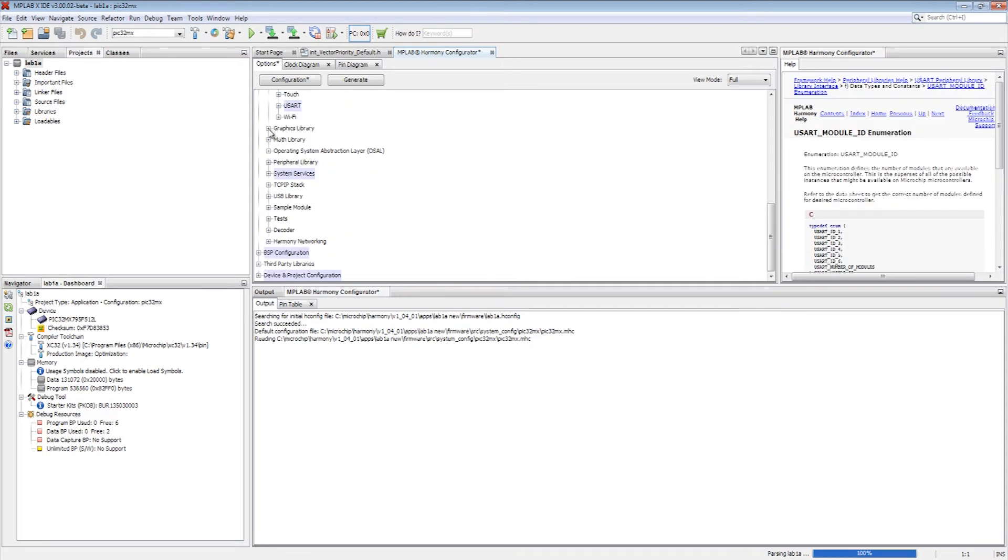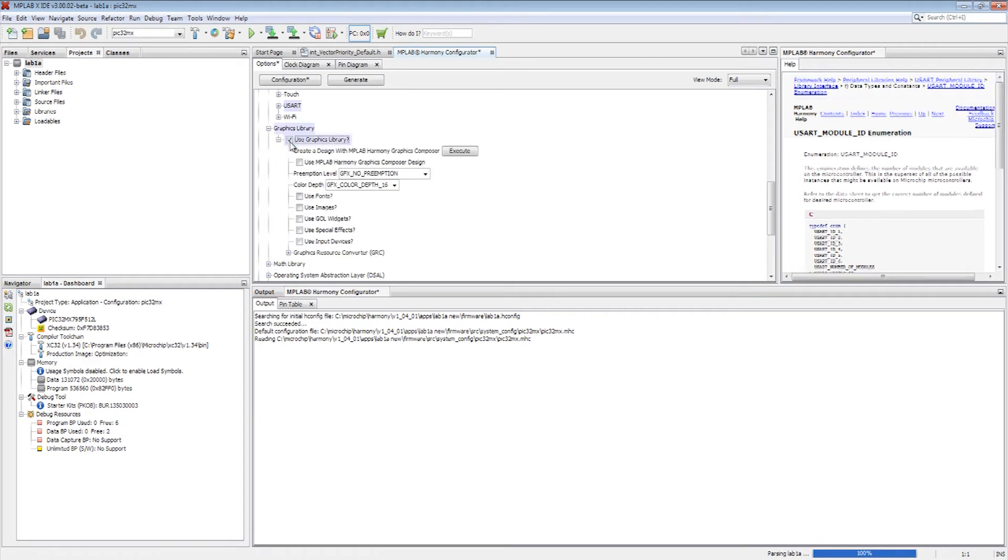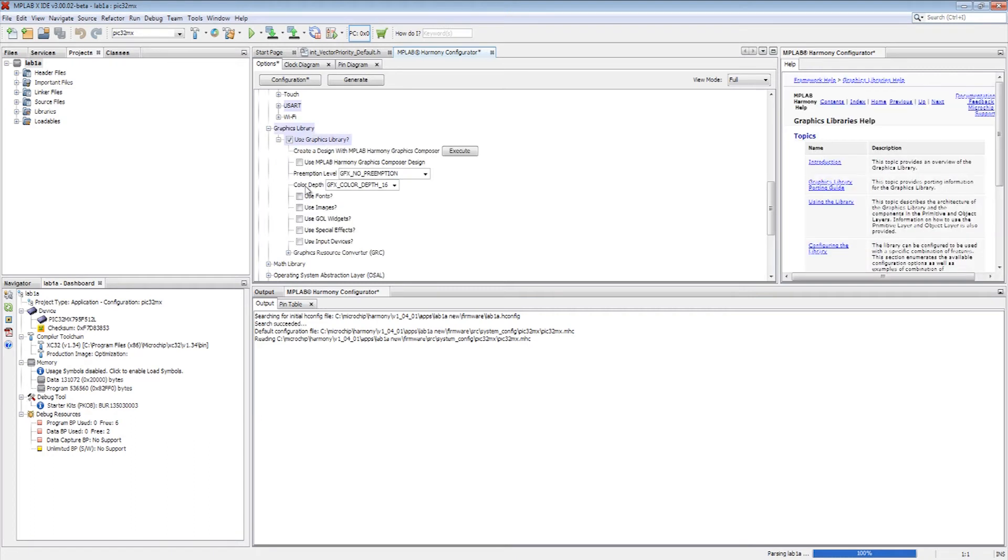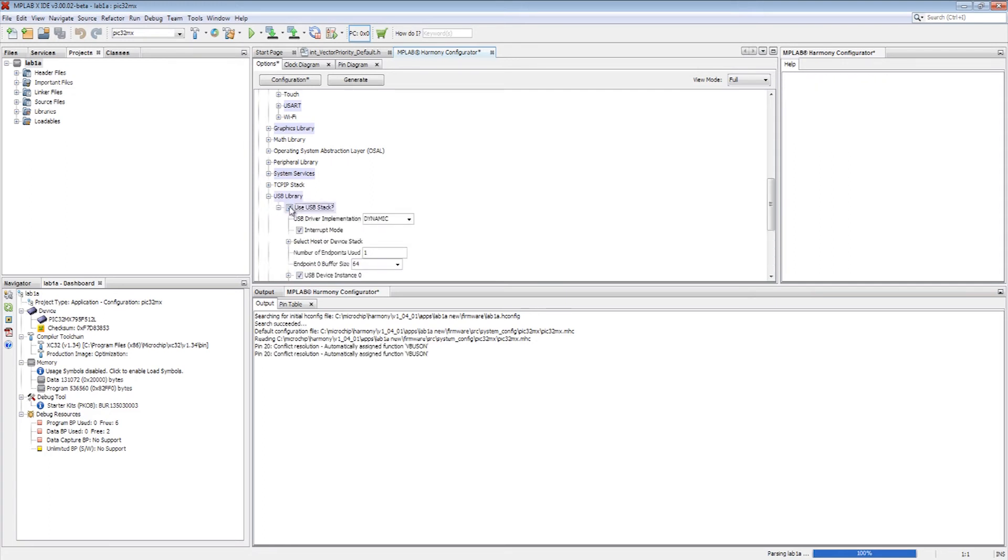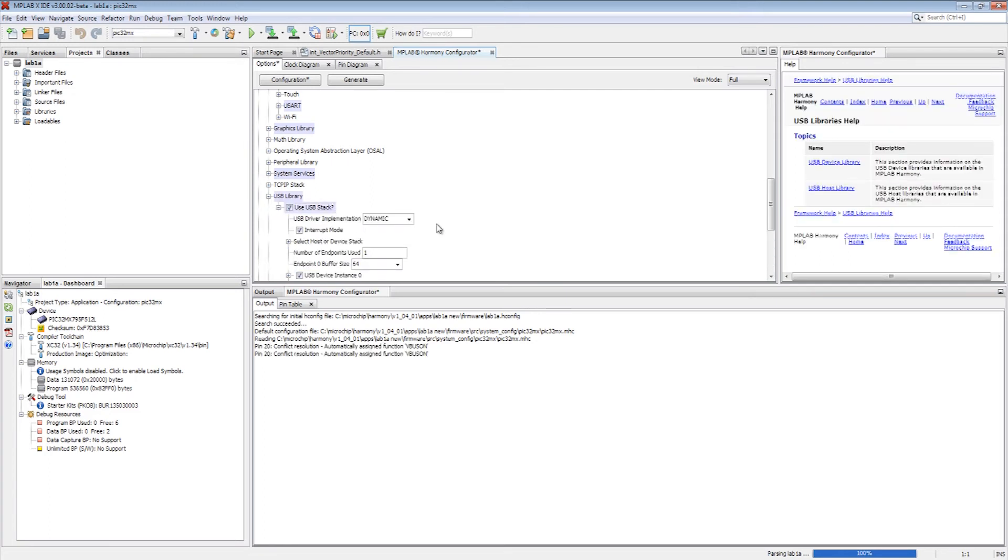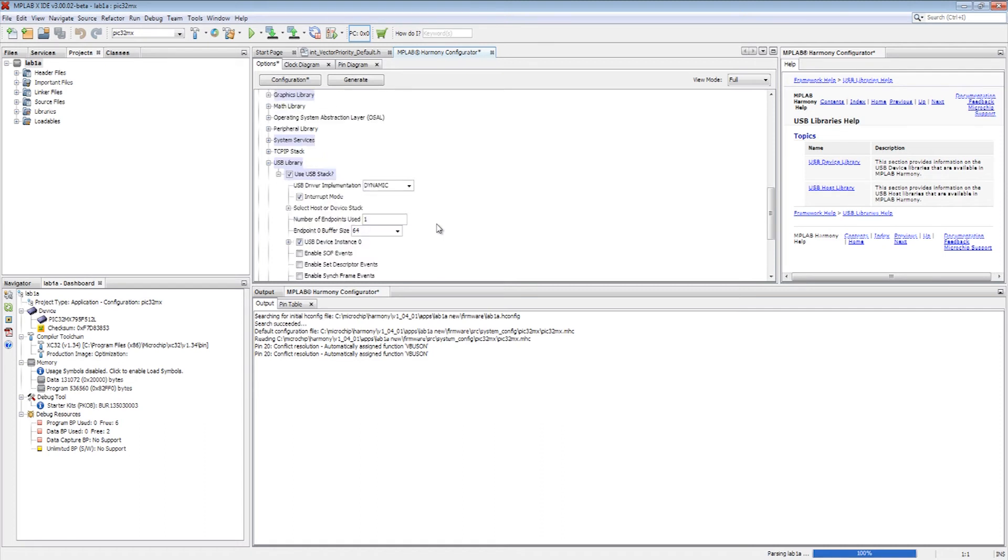The graphics library is now enabled for this configuration. The USB library is later enabled and mode settings are configured. Care should be taken to ensure that the correct configuration settings are replicated across all configuration options for the same application.